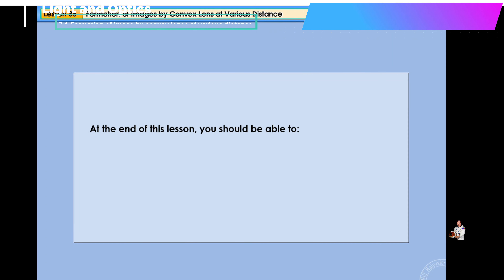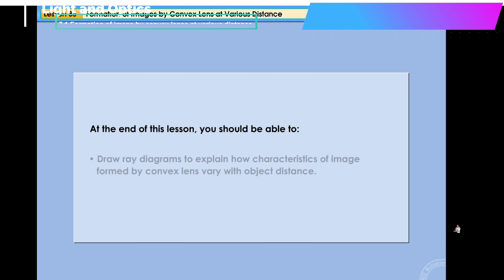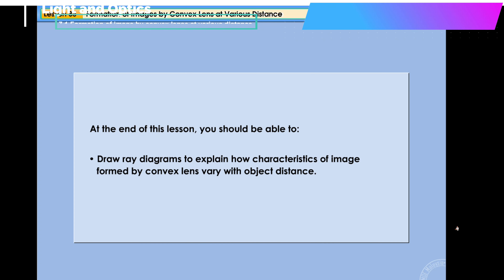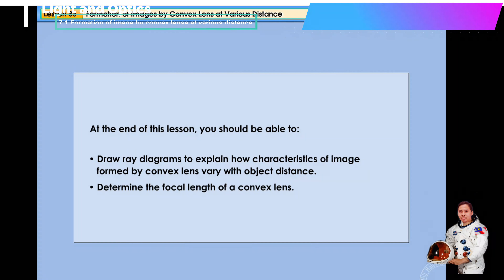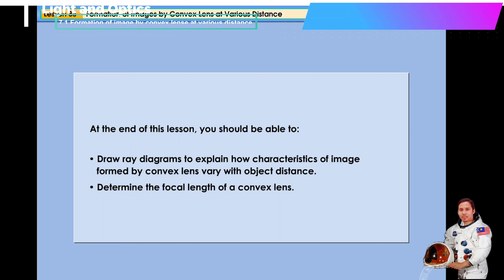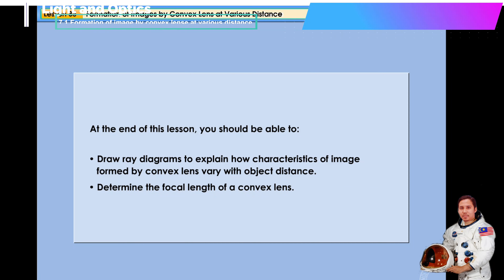At the end of this lesson, you should be able to draw ray diagrams to explain how characteristics of the image formed by a convex lens vary with object distance, and determine the focal length of a convex lens.